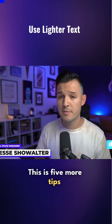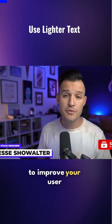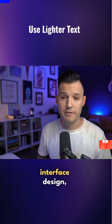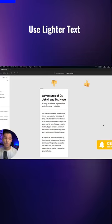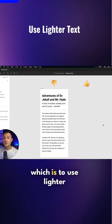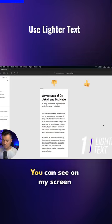This is five more tips to improve your user interface design, starting with tip number one which is to use lighter text.